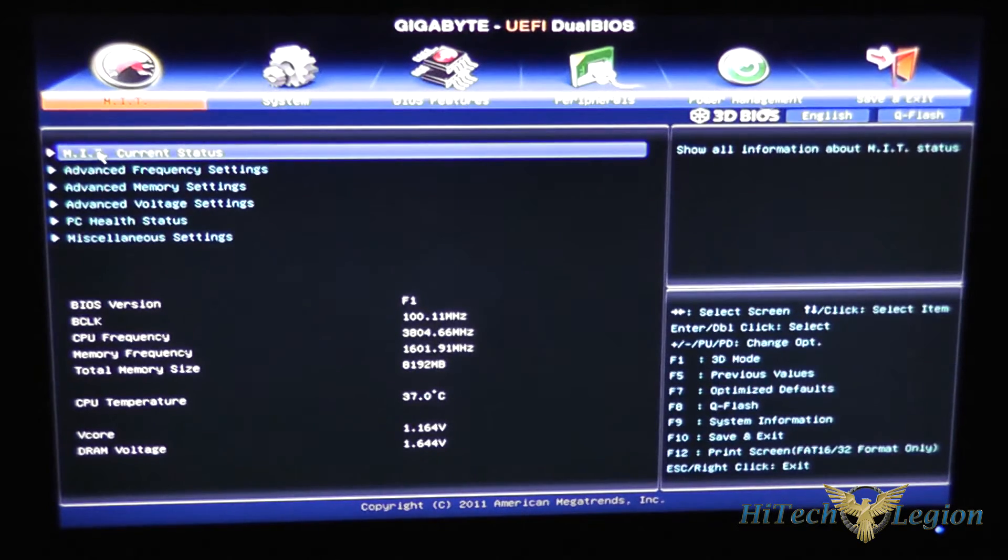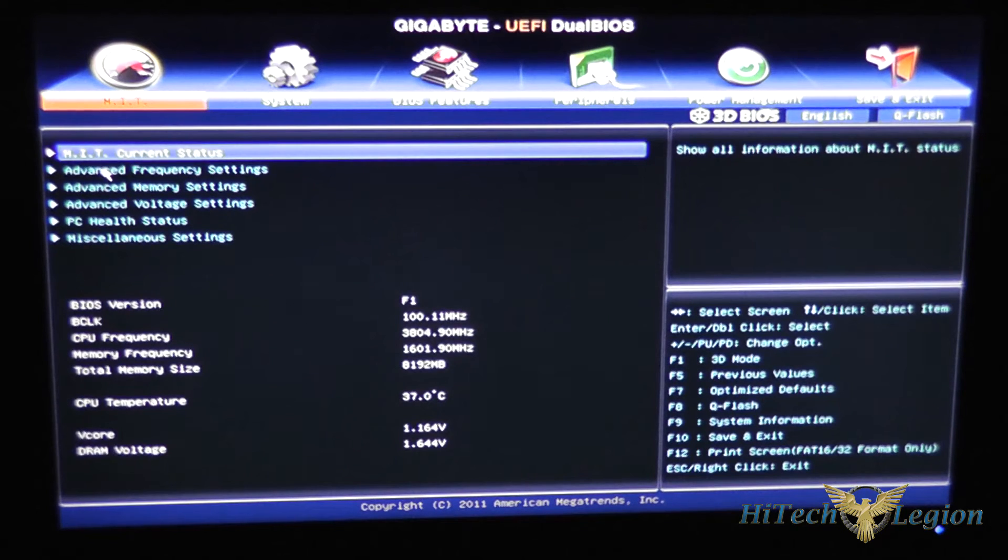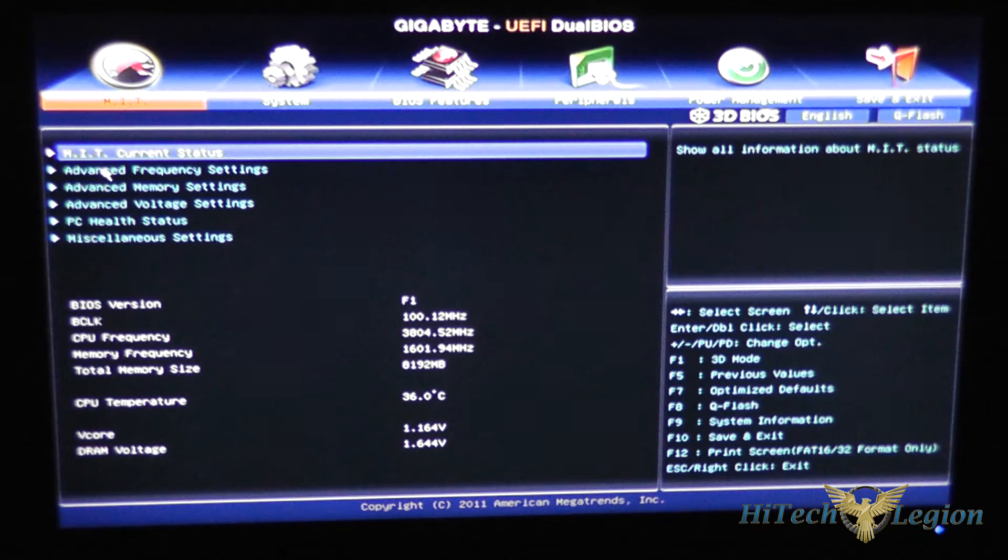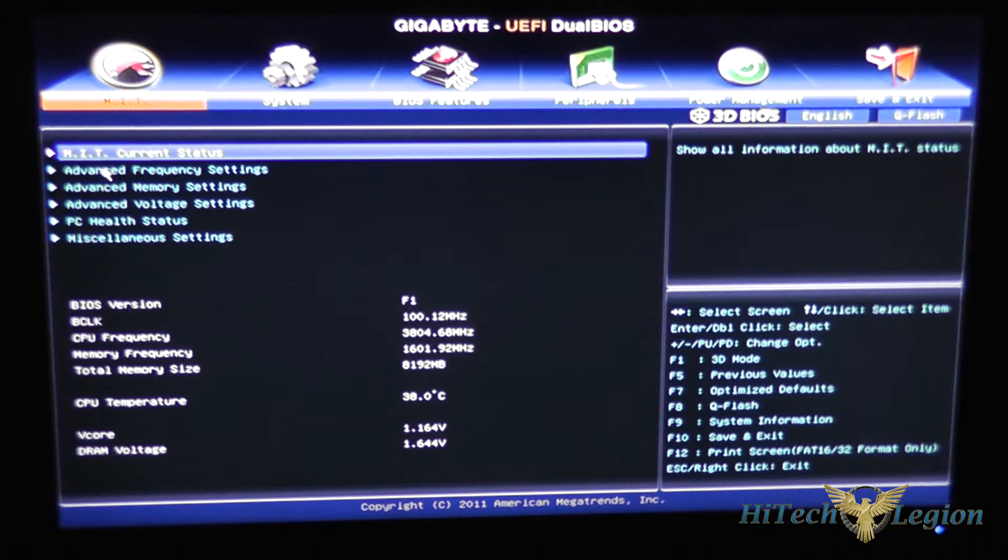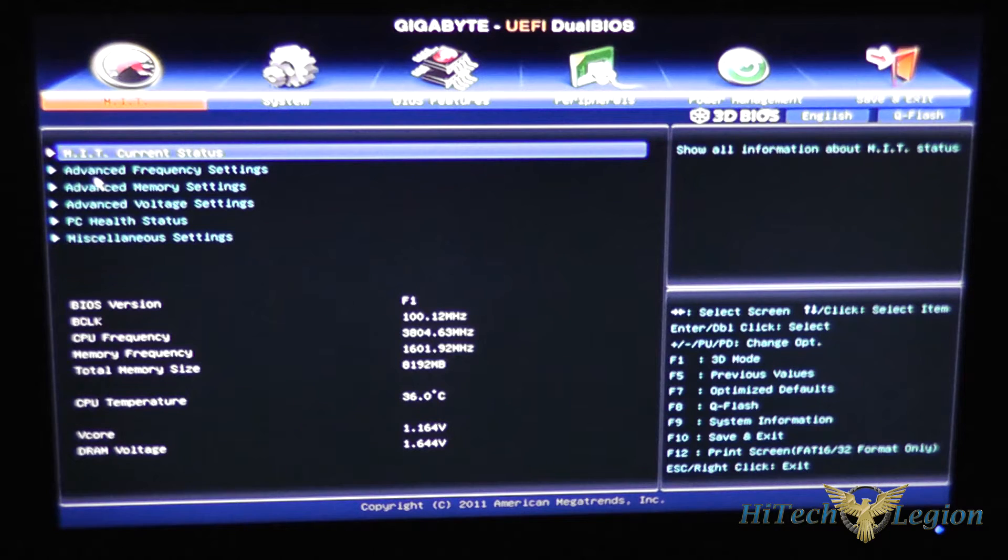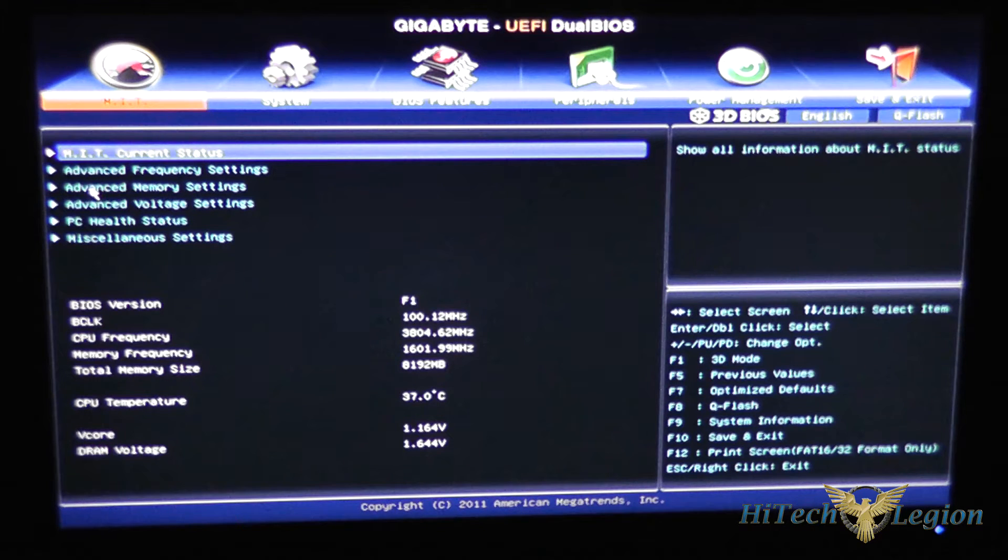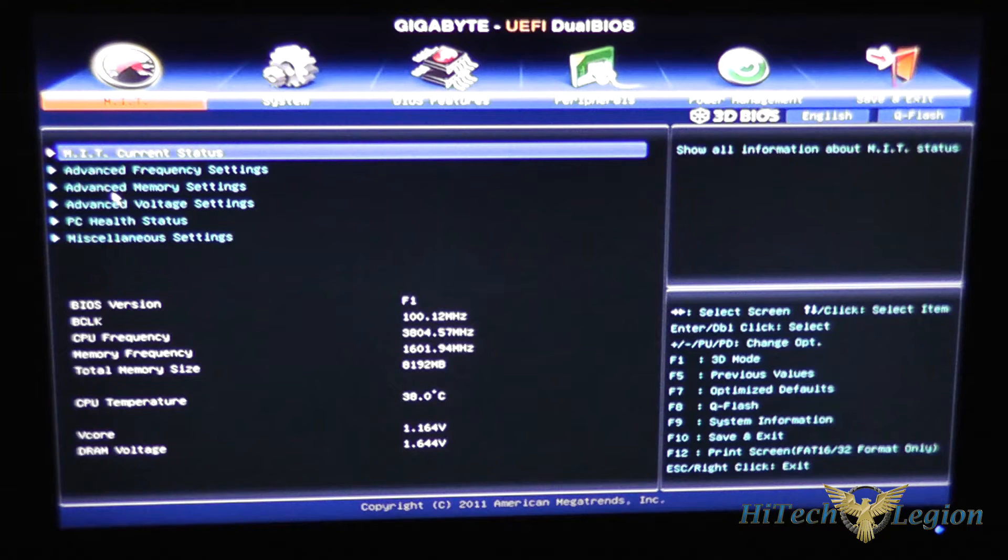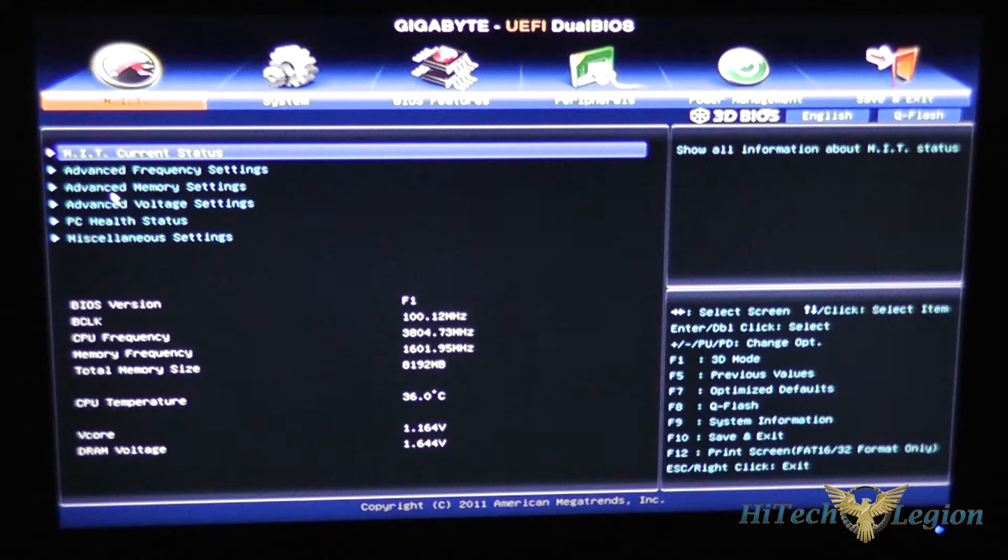The BIOS is fully mouse enabled and you can also navigate it using your keyboard if you prefer that. You've got F5 to change back to previous values. F7 will allow you to load the optimized defaults for the board.